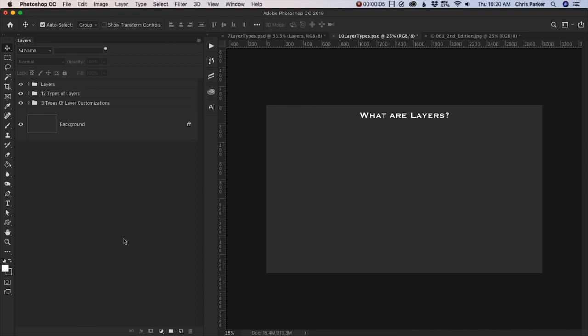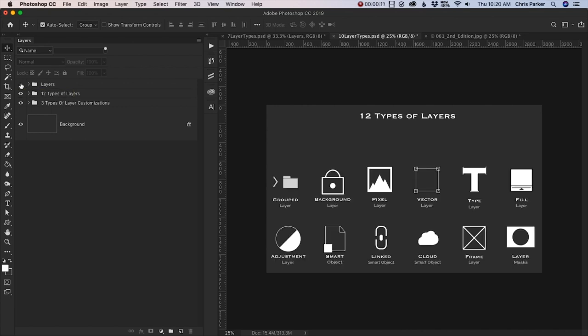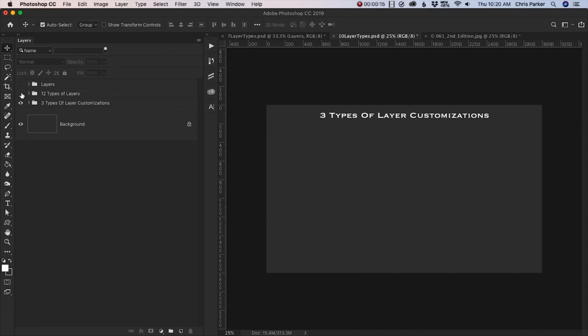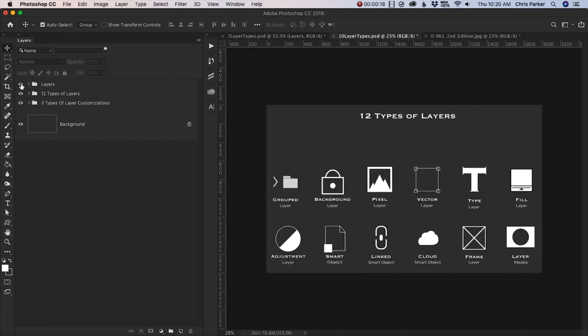Hello and welcome to the section on layers. In this lesson, you're going to learn what layers are. And then in upcoming lessons, we're going to go over the 12 types of layers and three types of layer customizations.